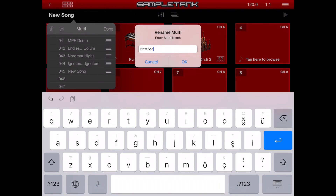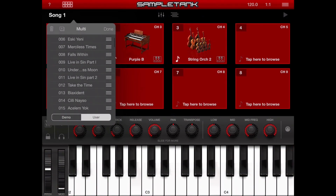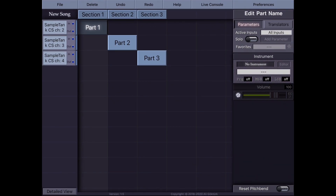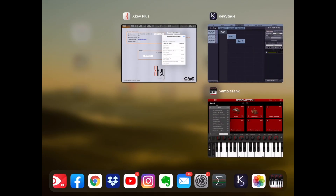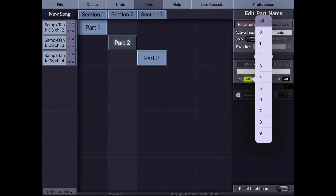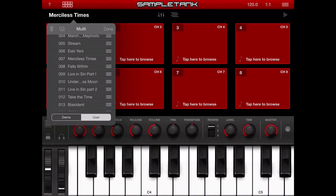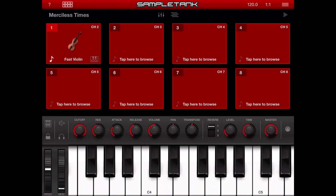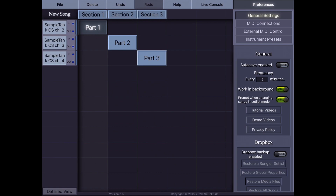If I tap Edit and tap on the new song, I can change its name — let's name it Song 1. You can save your songs into multis on SampleTank and change these from KeyStage by sending program change messages. Program change 0 corresponds to the first preset, and program change 1 to the second — it's shifted by 1. So for example, sending program change 6 activates the song Merciless Times on the 7th slot. And on the second part, program change 11 activates the 12th song, Take the Time. Changing sections in KeyStage triggers these program changes accordingly.